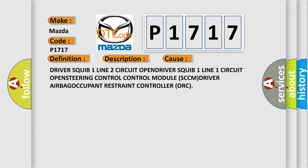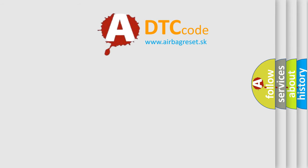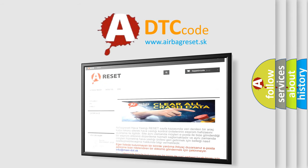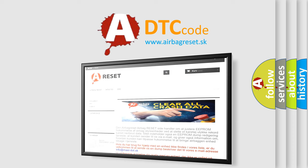The airbag reset website aims to provide information in 52 languages. Thank you for your attention and stay tuned for the next video. Bye!